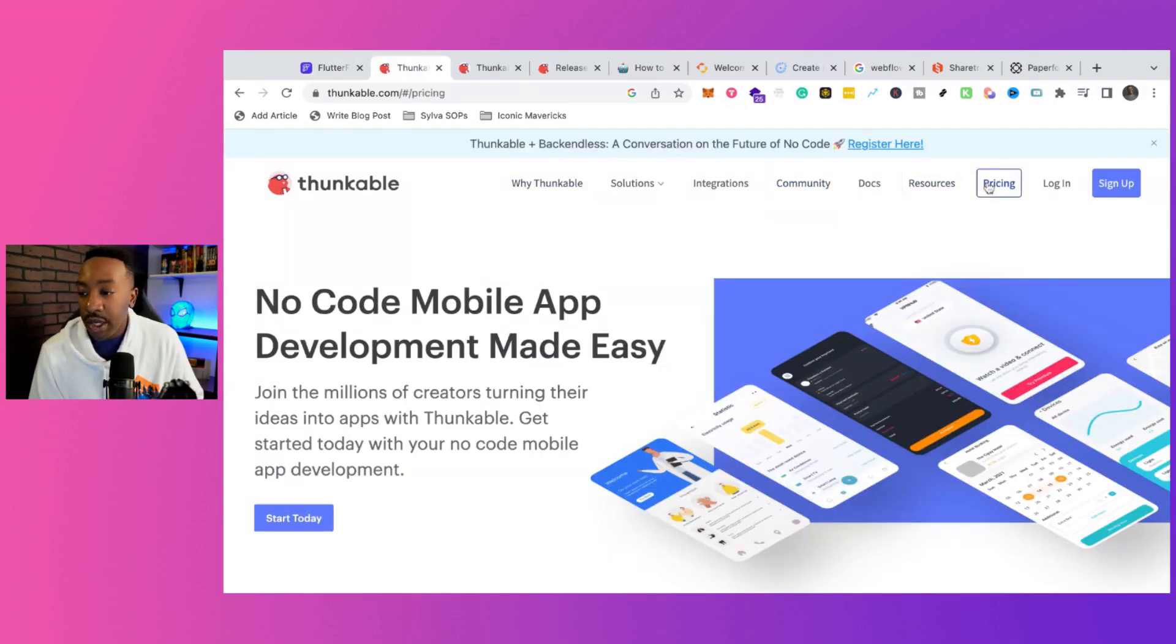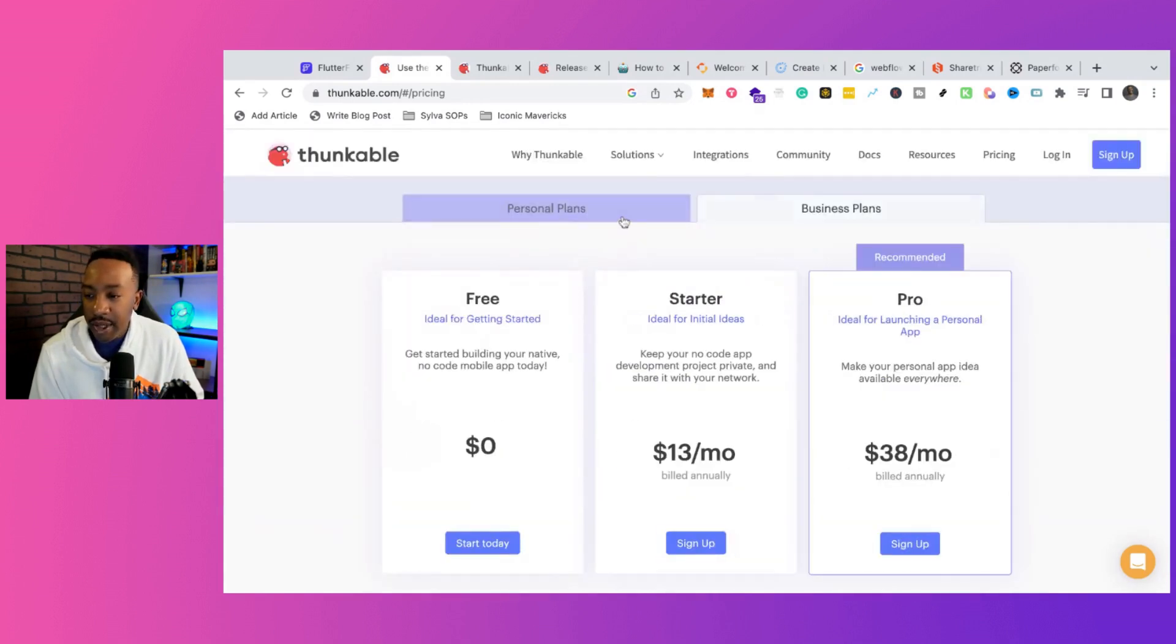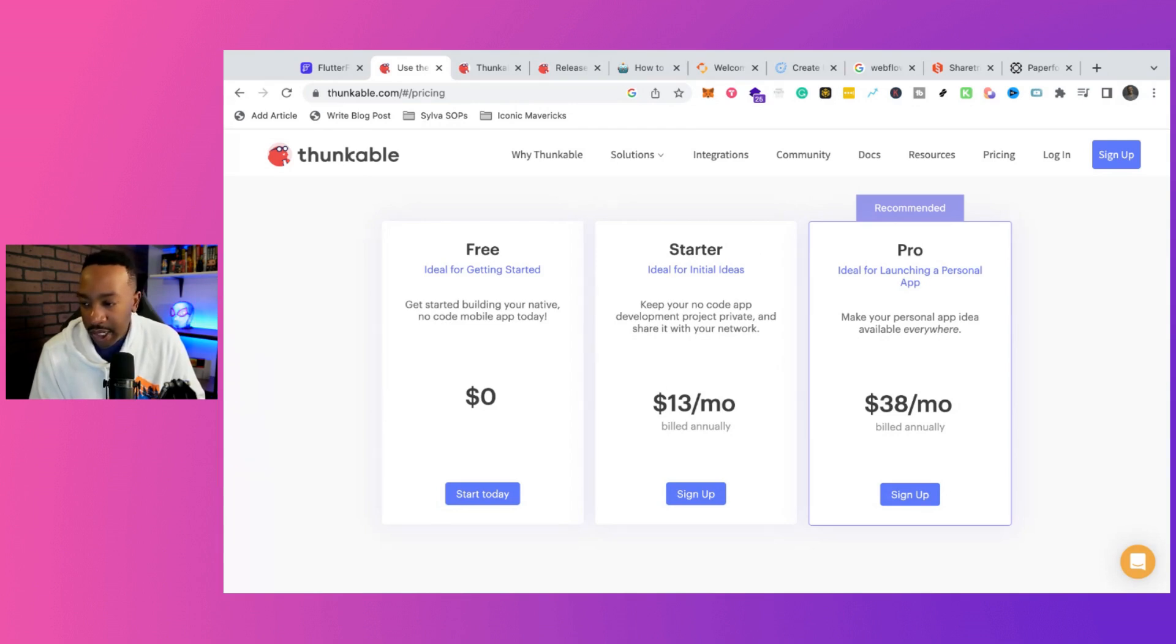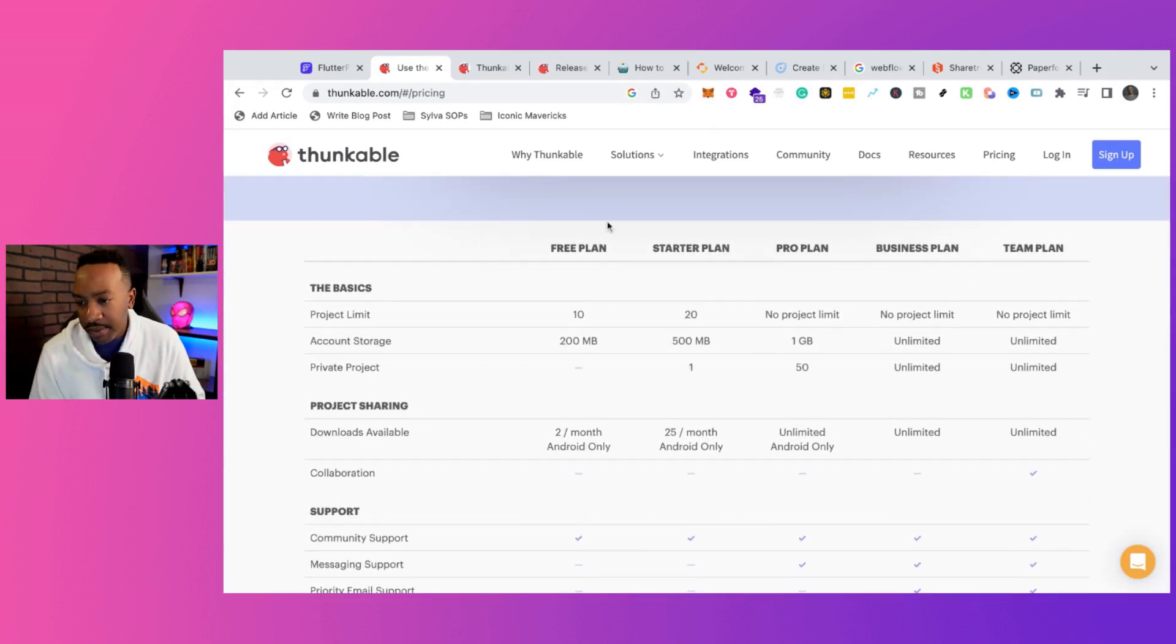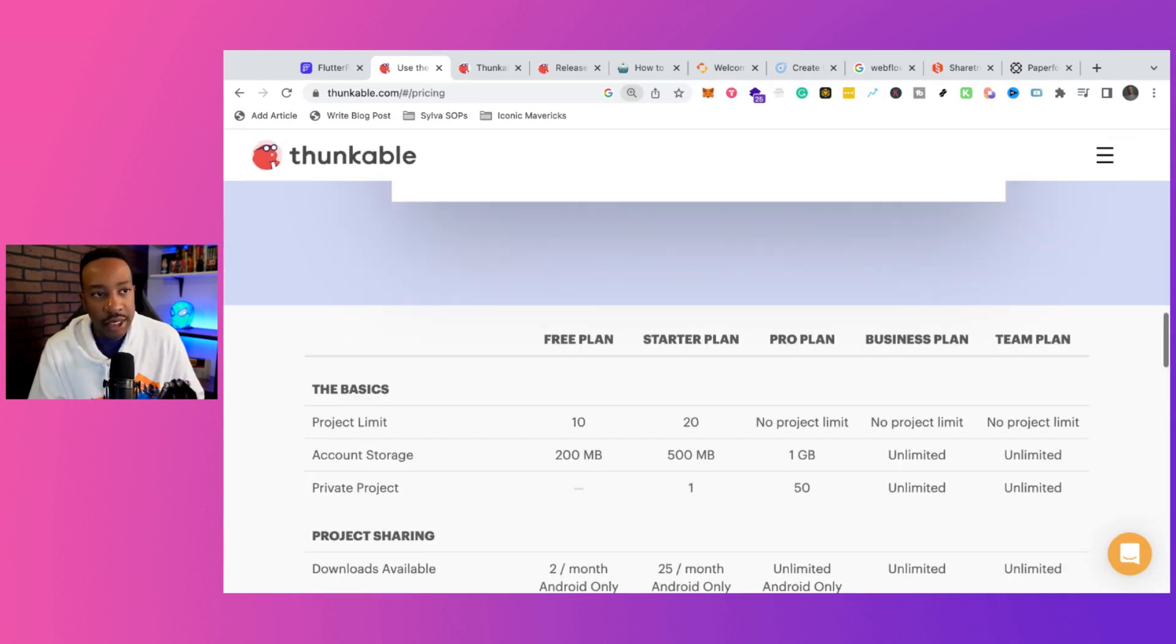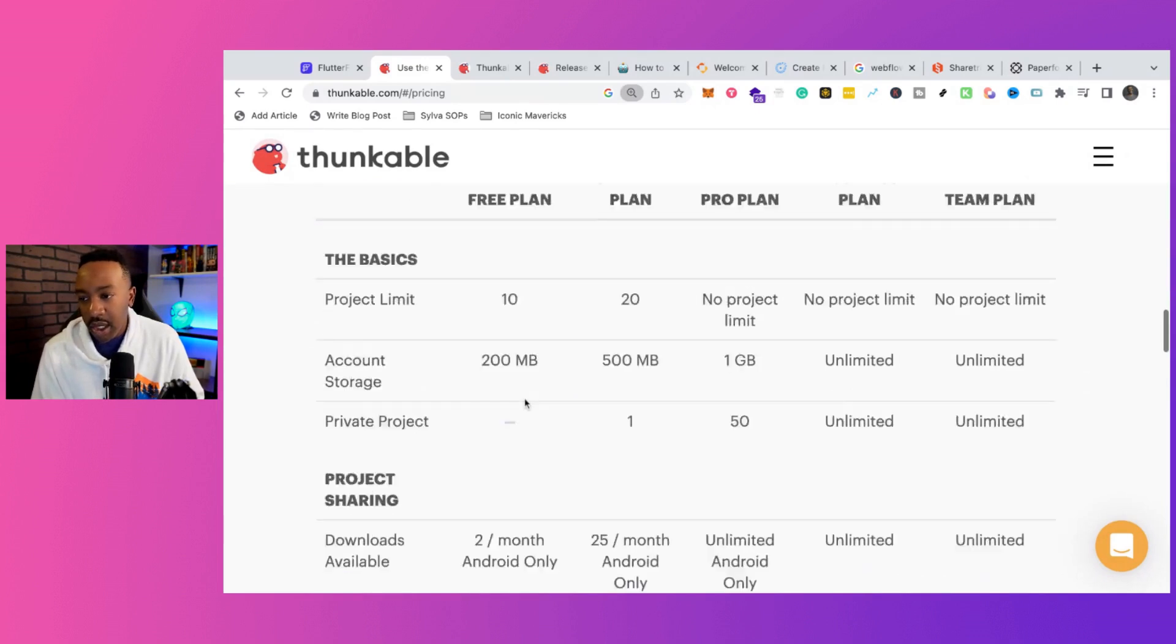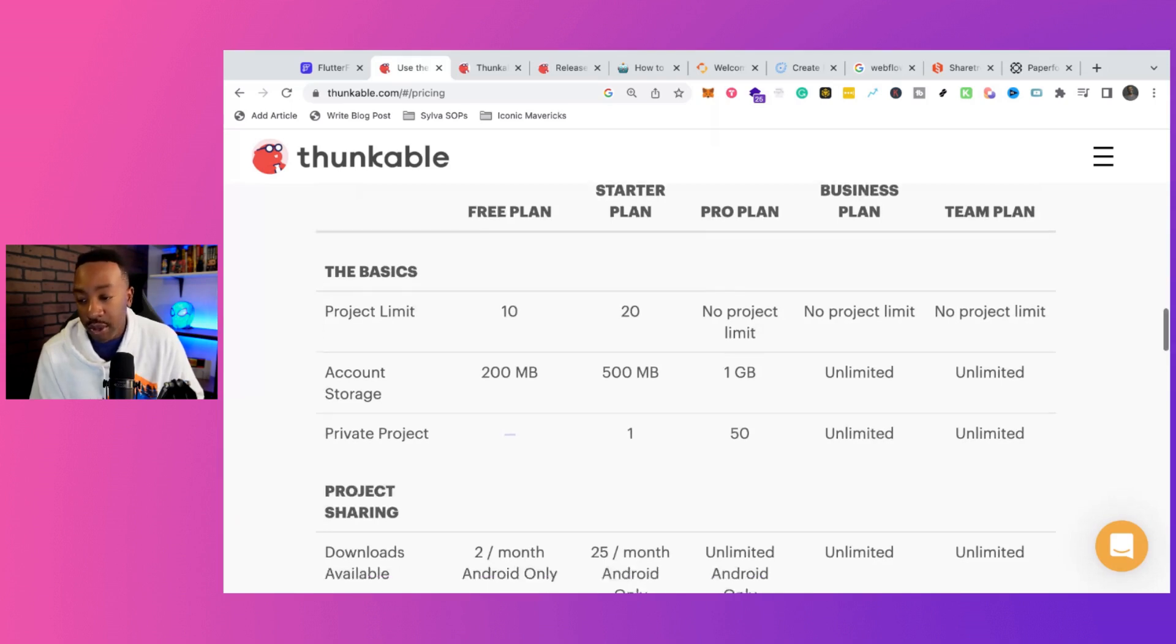For Thunkable, the pricing, you can start for free and go from there. If we look at personal plan, it's free for initial ideas. Starter is $13, keep your no-code app development project private and share it with your network. And then if we're looking at pro, that's $38, make your personal app idea available to everyone. For the free plan, you get 10 projects and that's really good to really get started with all these things. For the starter plan, it's 20 projects. Pro plan, no project limit. The storage, depending on what type of app you're trying to create, will change. The account will start with 200 megabytes, goes up to one gig for pro.